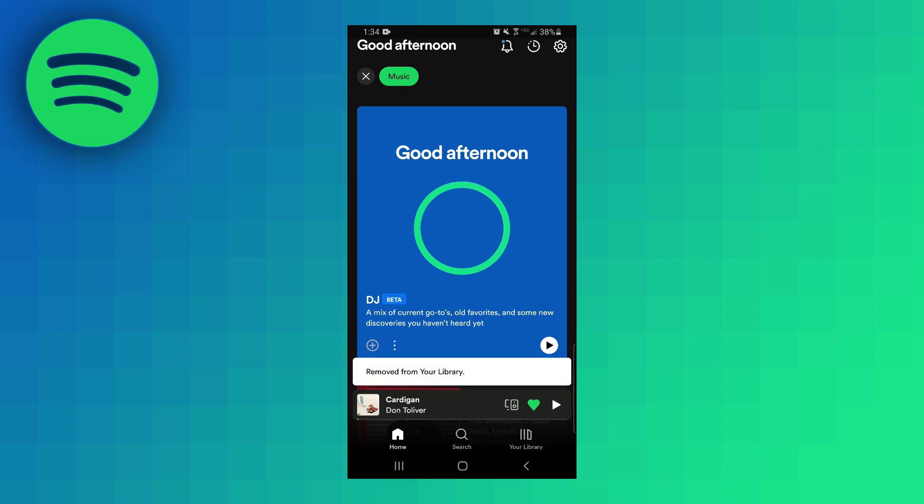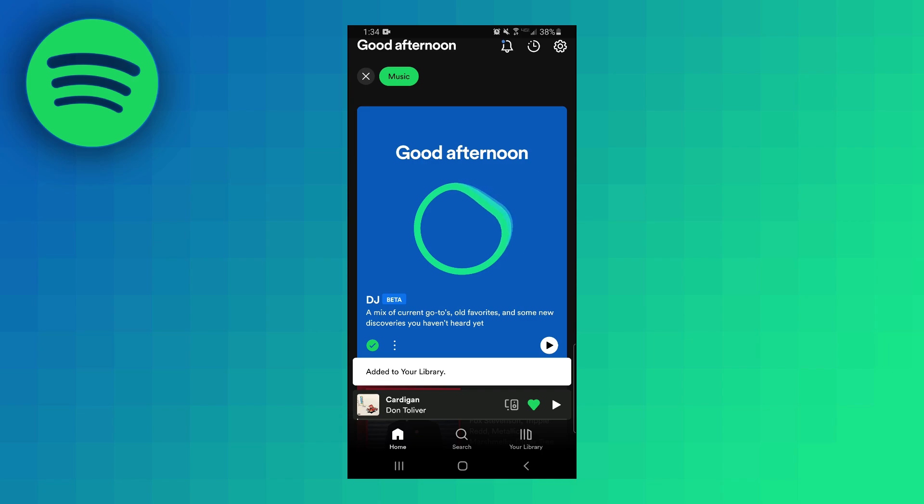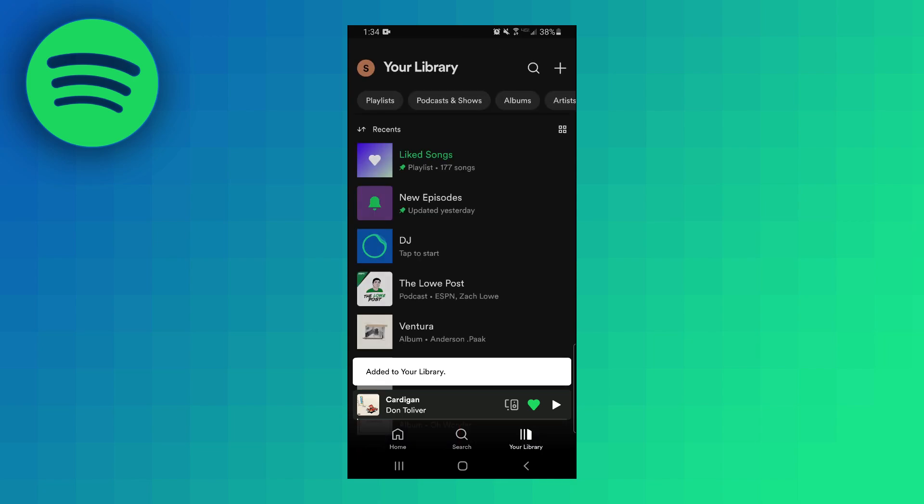If you want to add this to your library you can click on this little plus sign in the corner here and then if we go to our library it'll be right at the top here saying tap to start.